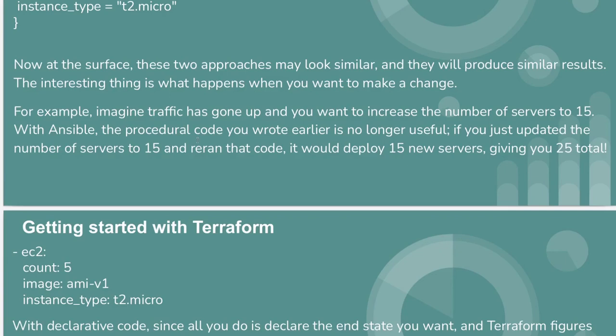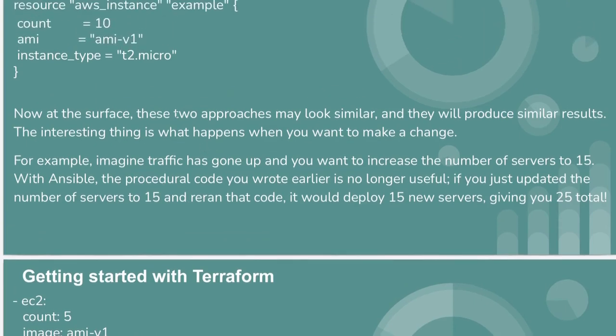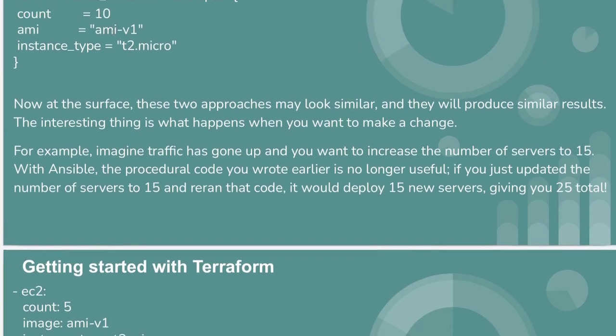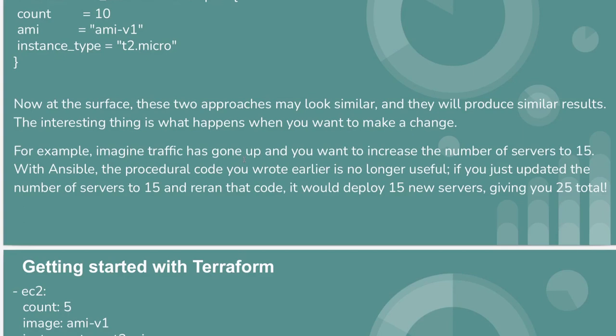Using procedural code, we cannot modify like this. If suppose we have run 10 here and we want to increase it to 15, we cannot achieve this using this procedural code method.